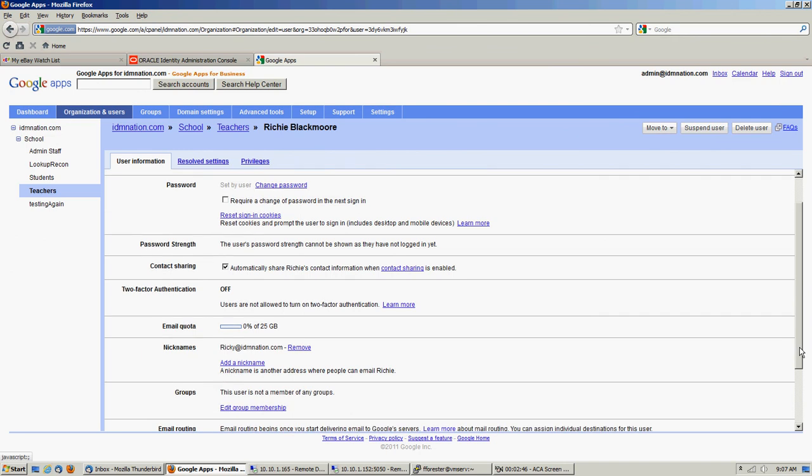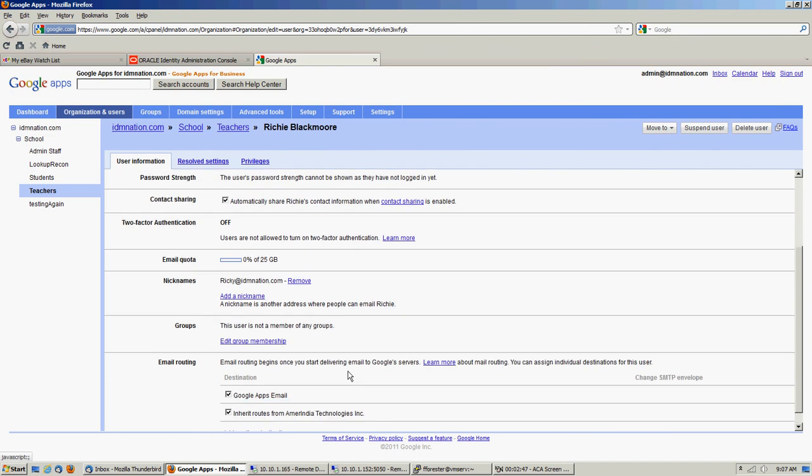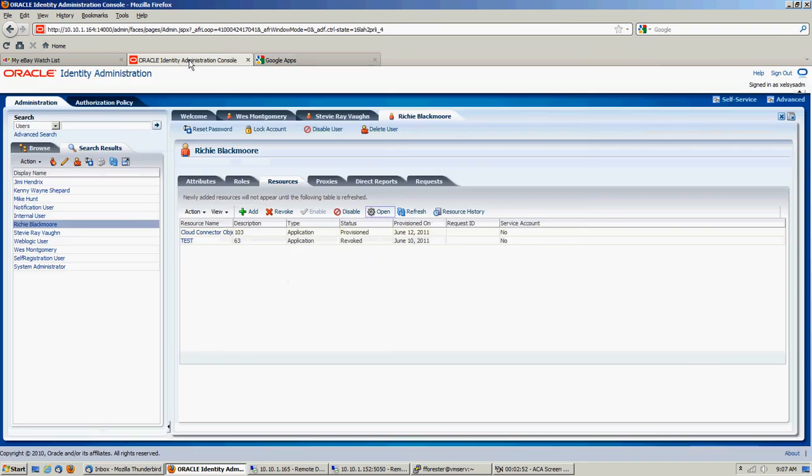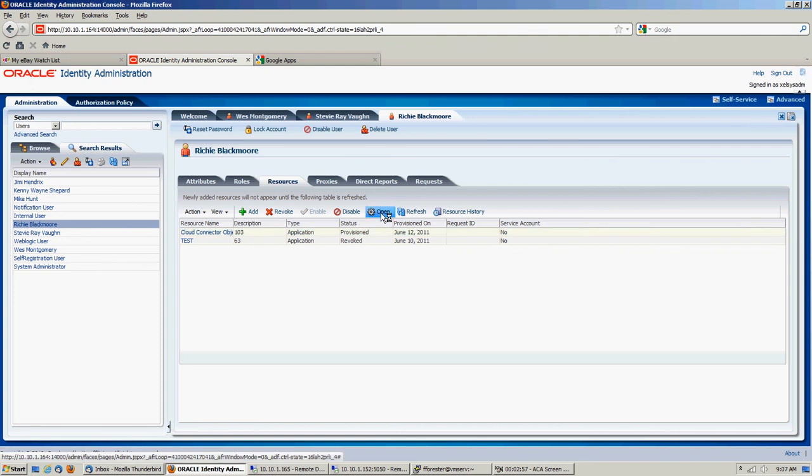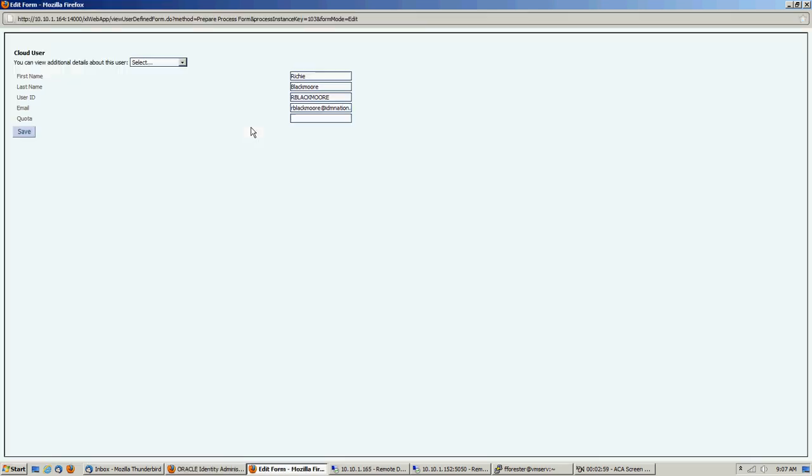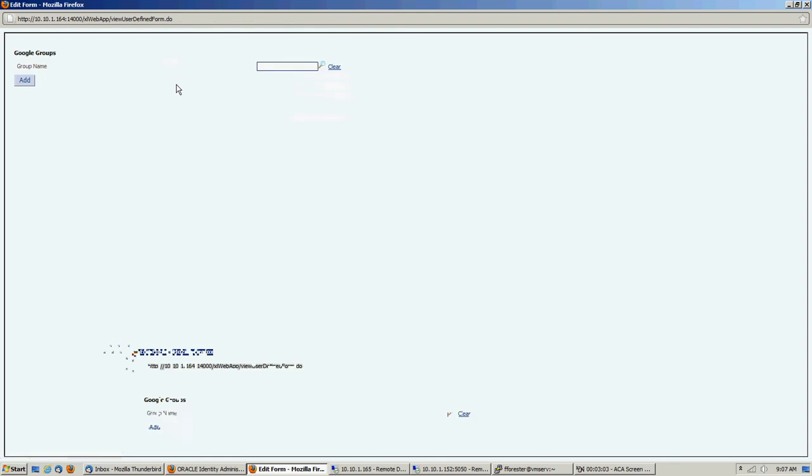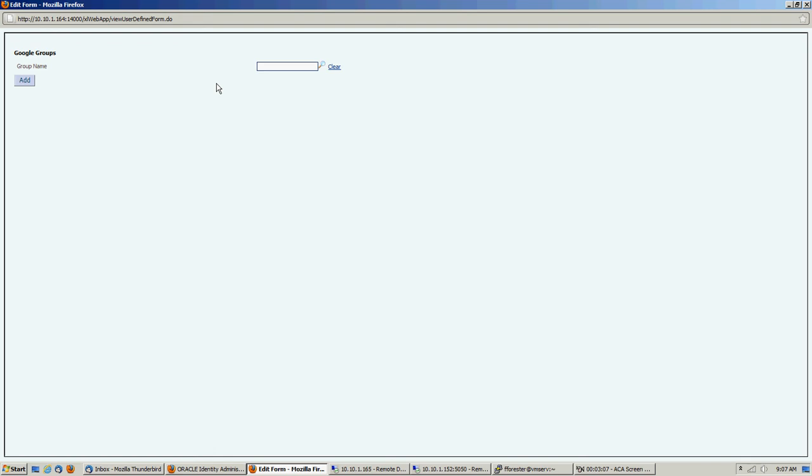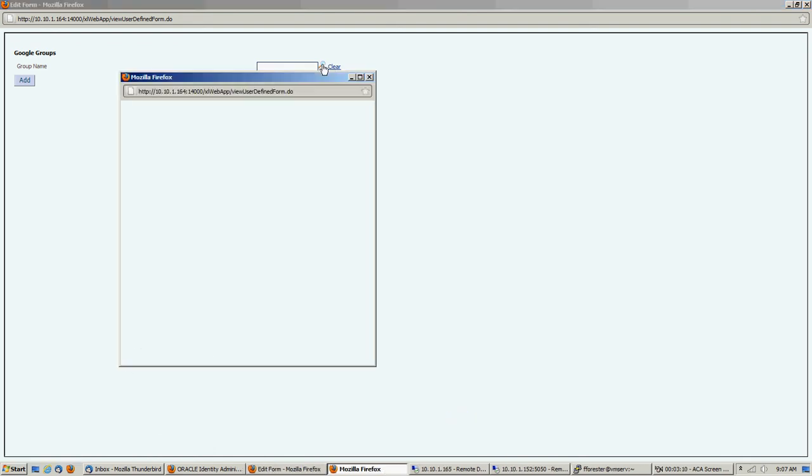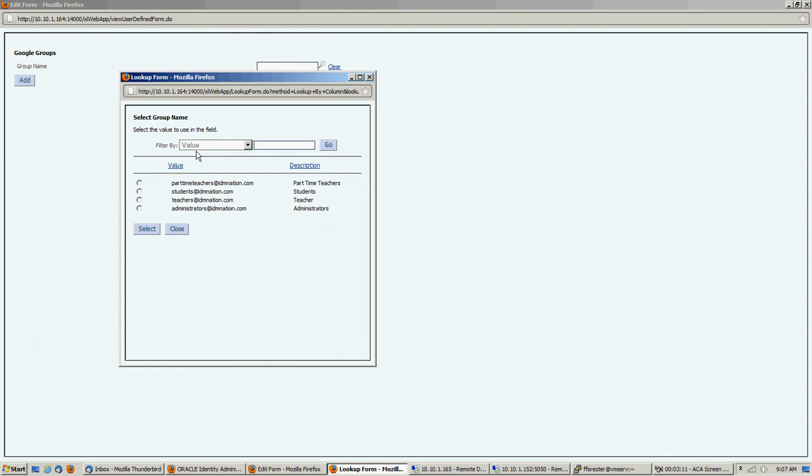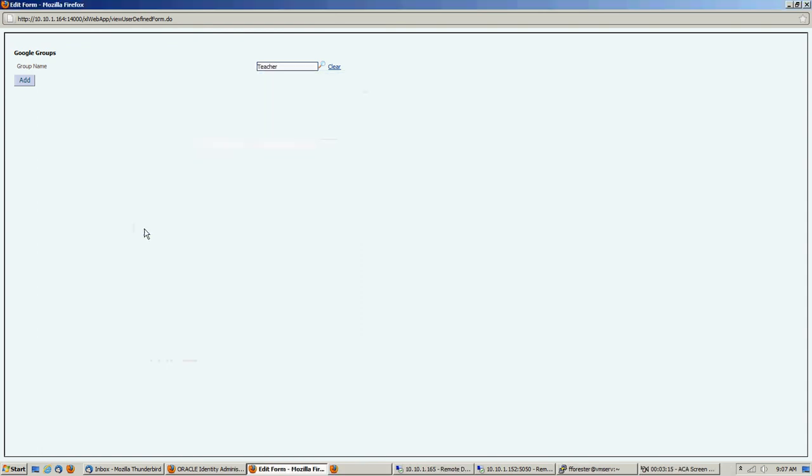Okay, now I see here we don't have any groups, so we want to assign a group to Ricky. We'll open it up again and we'll assign a group. Now again, normally these things would be done through access policy, so you wouldn't have to do this manually, but for demonstration purposes we're just showing how it works here. So we're going to put him in the teachers group.